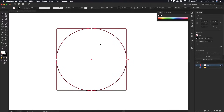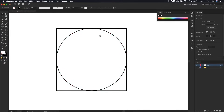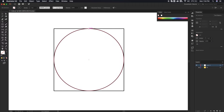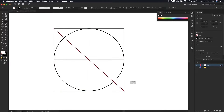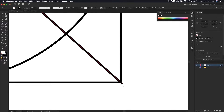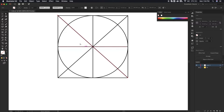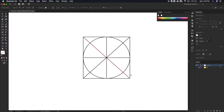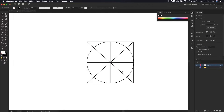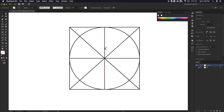Next we're going to select the line tool — the shortcut is the backslash key. I'll deselect the shapes, then drag from this anchor point holding Shift down to the bottom of the circle. Then I'll repeat this process on the horizontal axis, then diagonally from both sides, creating a grid. If a line extends too far, grab the direct selection tool, click the anchor point, and adjust only that point — not the entire line.